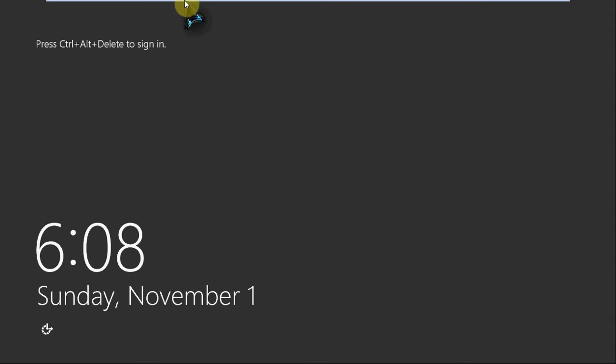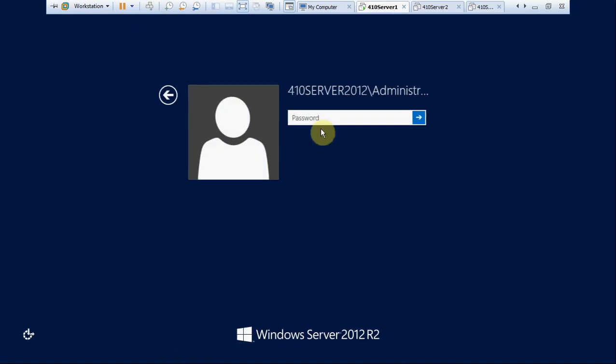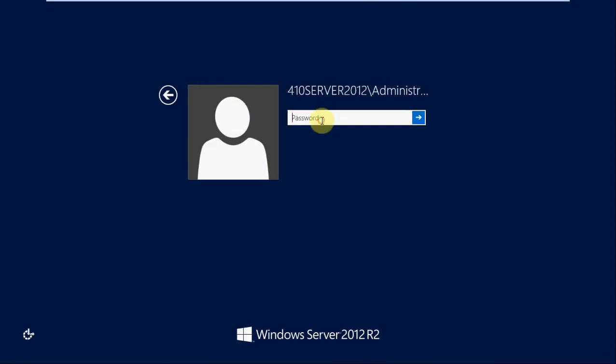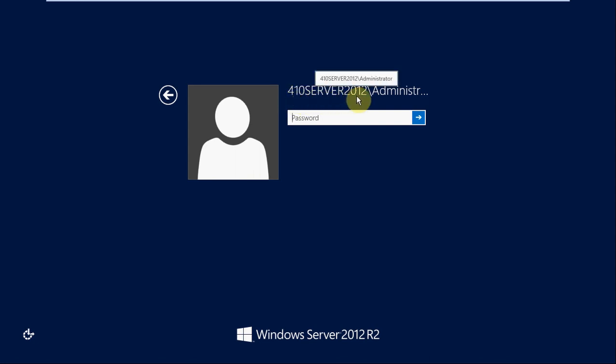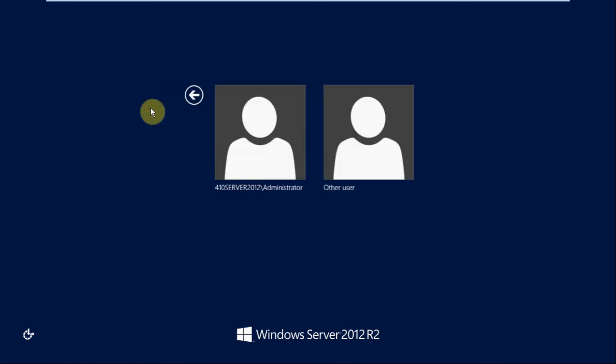Alright, now that it is up, we will go ahead and get logged in. And so you see here, this is actually, this looks like it is logging in as the domain administrator. And you can tell a difference.